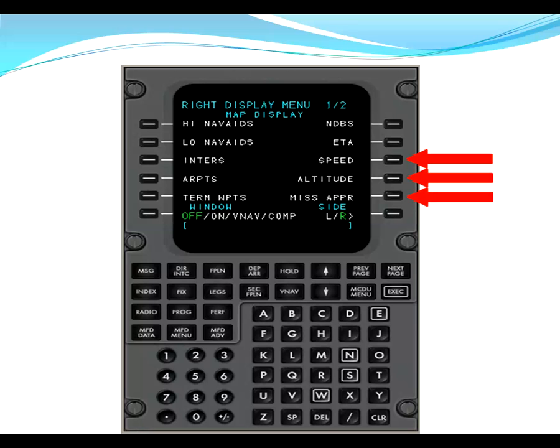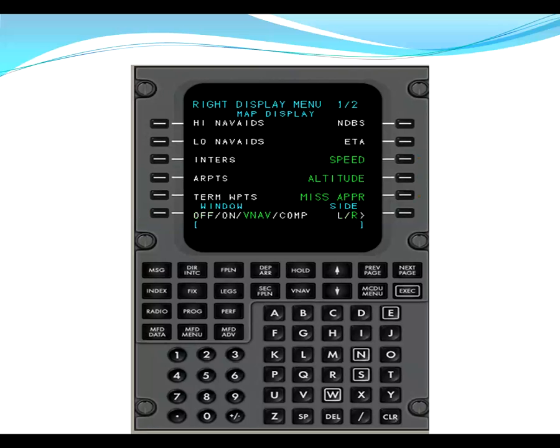Because the first officer is the pilot flying, then on the window, line item L6, we want to select VNAV. That is vertical navigation. Once you select those items, then you see that speed, altitude, missed approach, and VNAV on the right side, the first officer side, are now green. This finishes up page one of two. Now we need to go to page two.